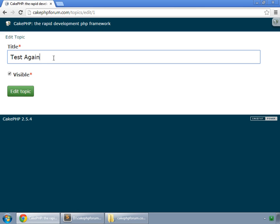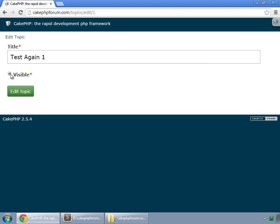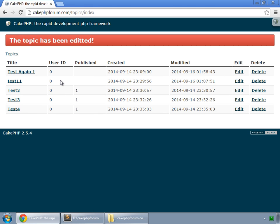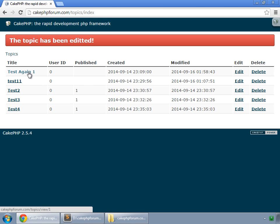We edit the title. TestAgain1. Not visible. And edit the topic. You can see the flash message. The topic has been edited. The title for this topic has been changed to TestAgain1. This is how we edit in CakePHP. Now let's move on to the delete method.